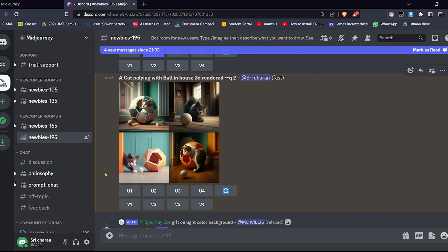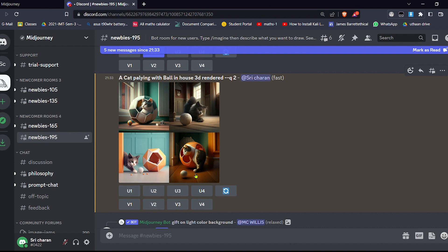If you want this image to be modified somewhat and generated again, you can click on V1. And the same, if you want to modify this one a bit more, then you can click on V3. So let me click on U4. This looks better, I think.